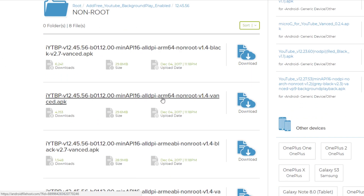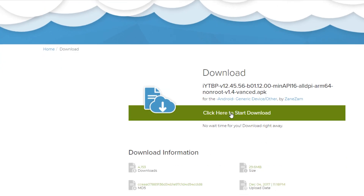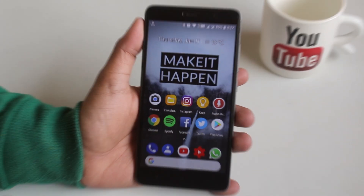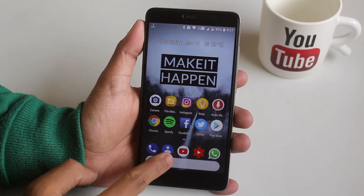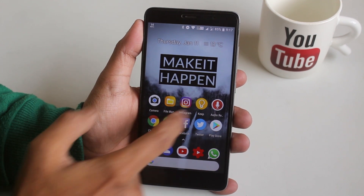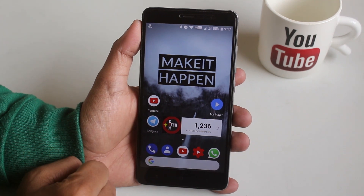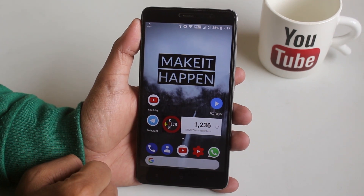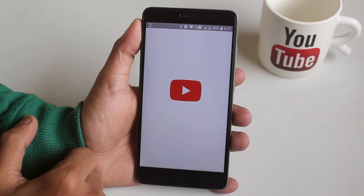I will be leaving the direct link for this in the description, so do not worry. Download and install this APK. This is how the stock YouTube app icon looks like in the home screen, and this is how the modded YouTube Red icon looks like — no difference, right? Wrong.